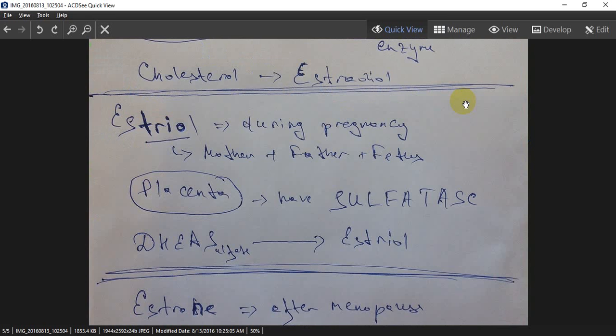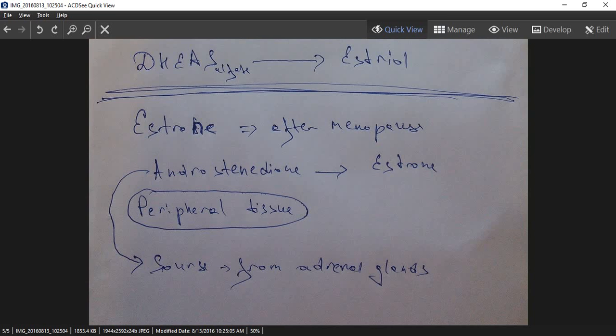The second form is estriol, which occurs during pregnancy. It occurs in the placenta because the placenta has a sulfatase enzyme, and the conversion is from dehydroepiandrosterone sulfate (DHEA-S) to estriol.